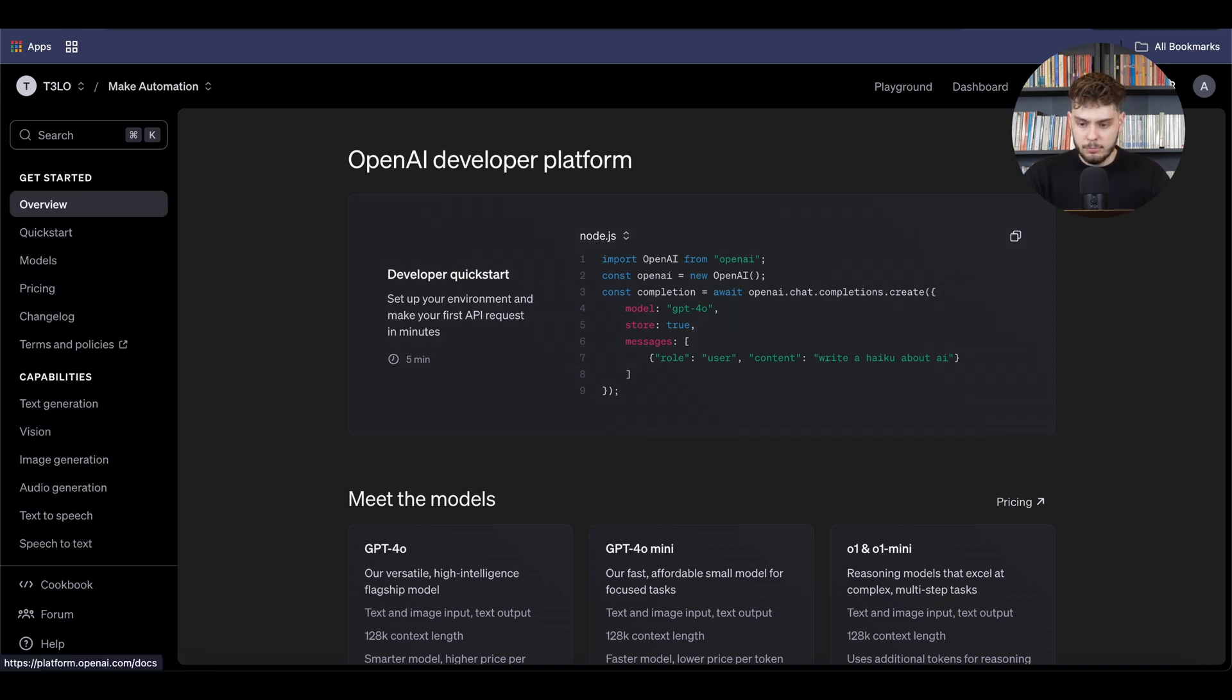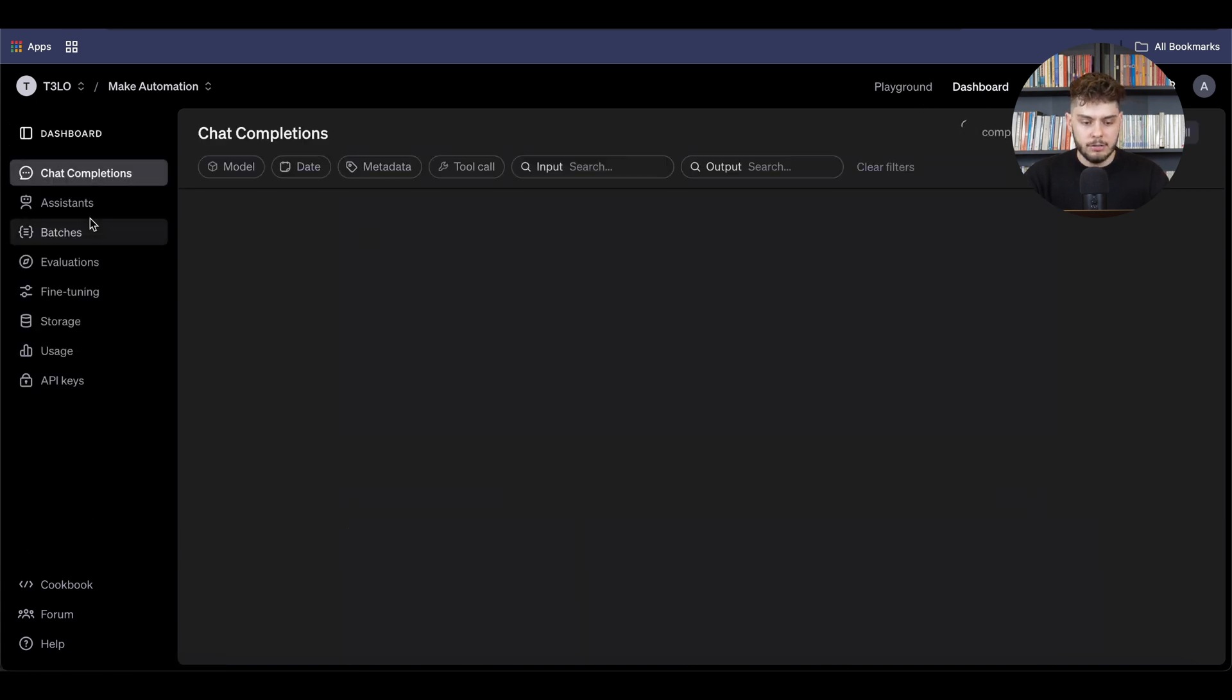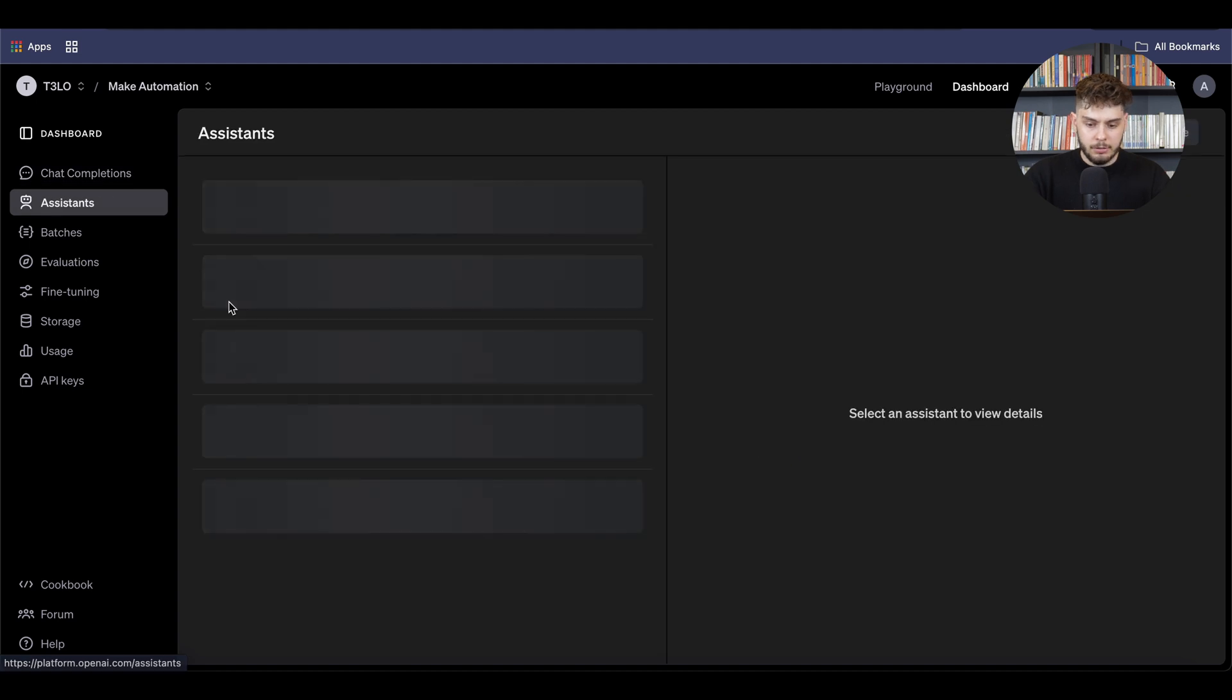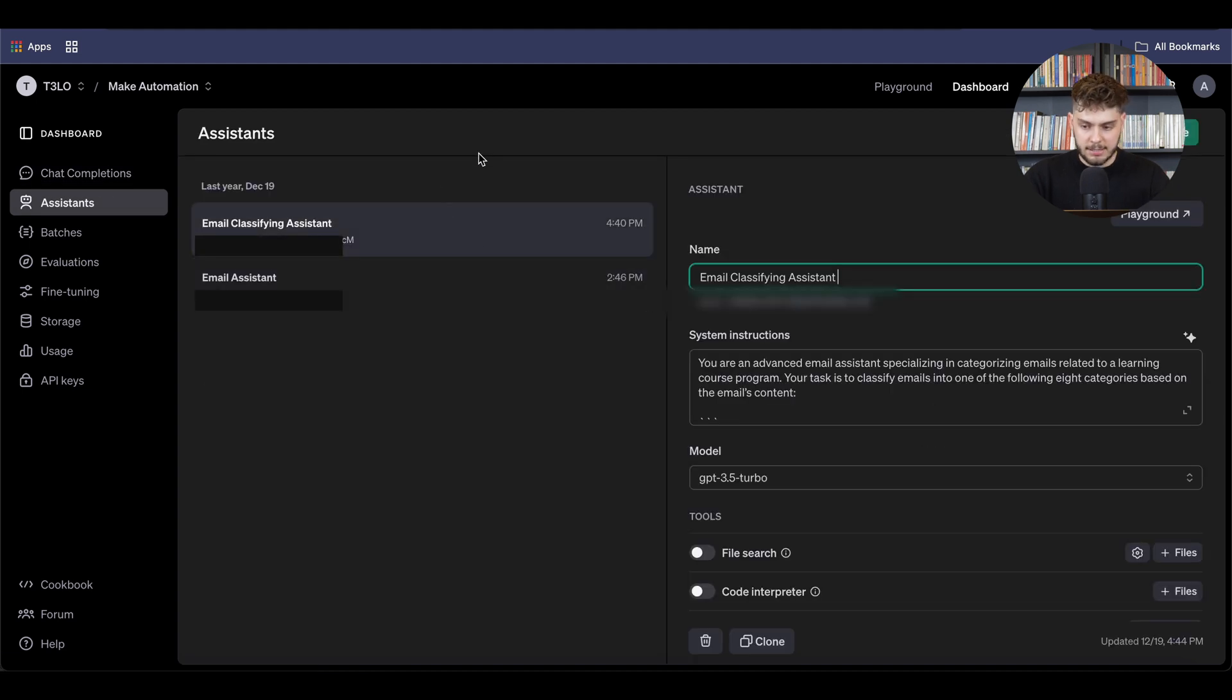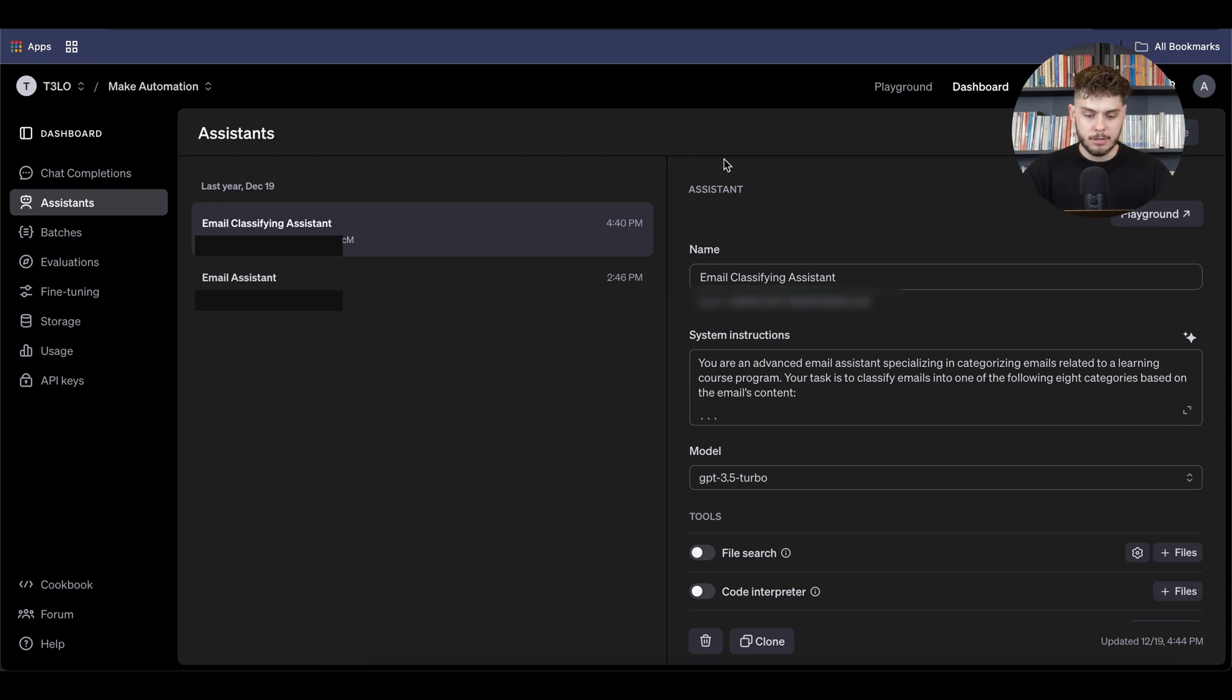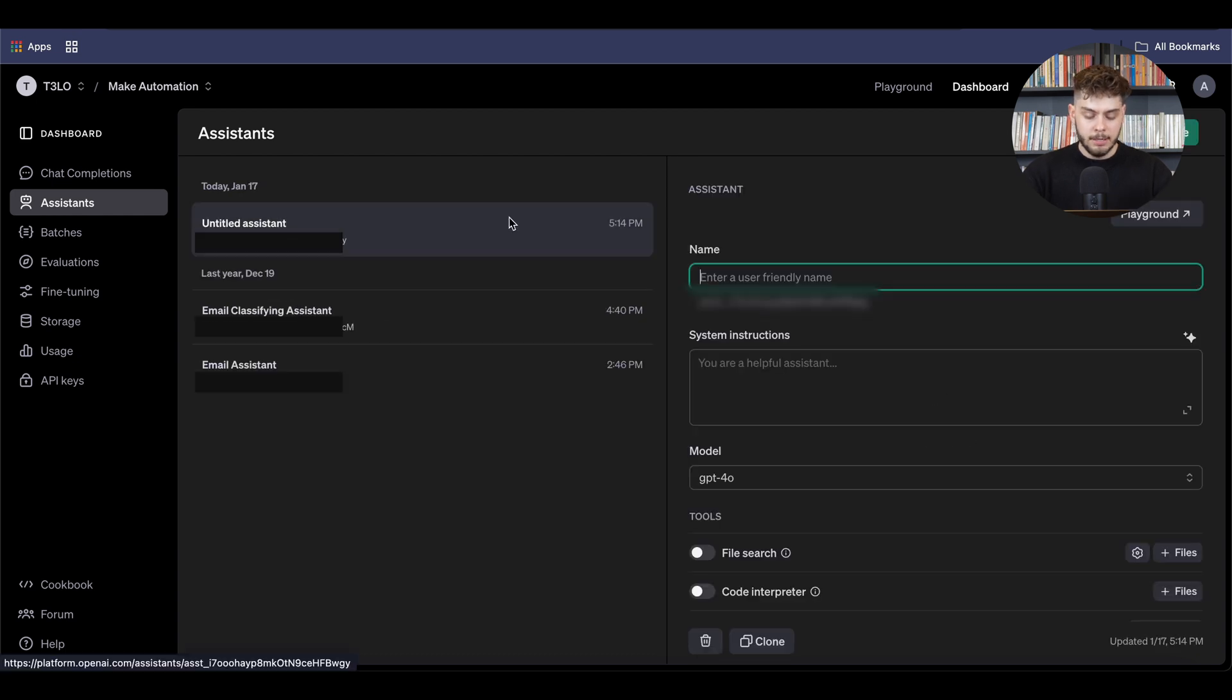Then I want to go to the dashboard and then click on the assistant. Now here you can see the previously made assistants that I made for myself. However, I will create a new assistant and this is where I will prompt my new AI.